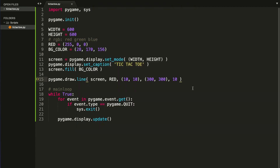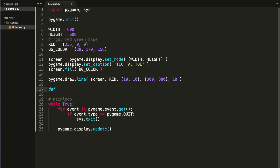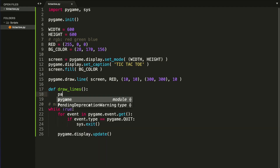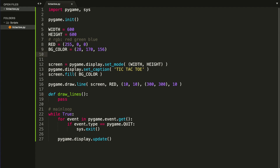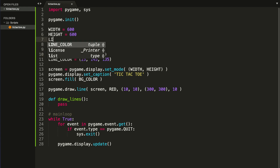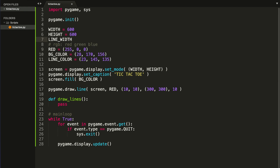Now that we know how to draw pygame lines, let's create a function that will draw the four main lines for us — I'm going to call it draw_lines(). Before creating it, I want to create a constant for the line color, which I'll call LINE_COLOR with values 23, 145, 135. I'll also create a constant for the line width called LINE_WIDTH with a value of 15.